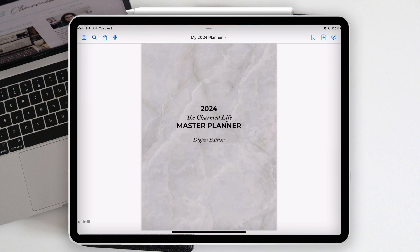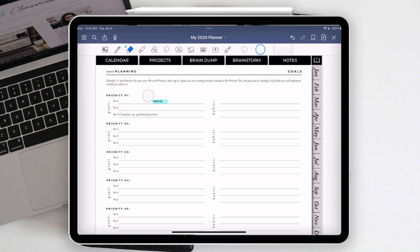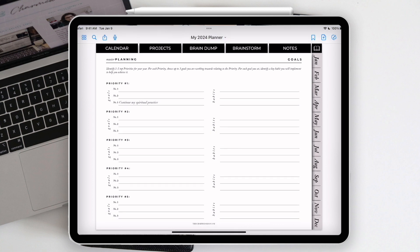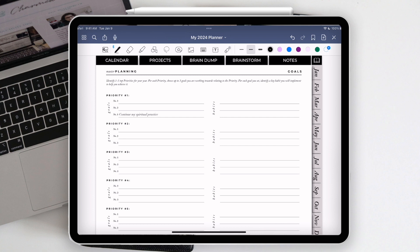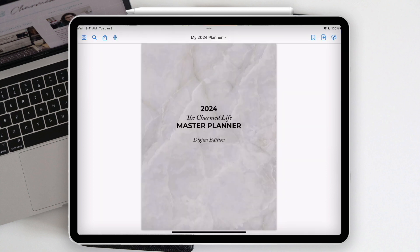I hope this tutorial has been helpful. If you have more questions let me know and I'll address them or create more videos. Ultimately it's all about having the right tools: a tablet, a stylus pen so you can write by hand, the right app, and of course the right file — which in this case is the Charmed Life master planner digital edition. I think it's a phenomenal option for anyone trying to learn how to plan digitally. It's a beautiful planner.